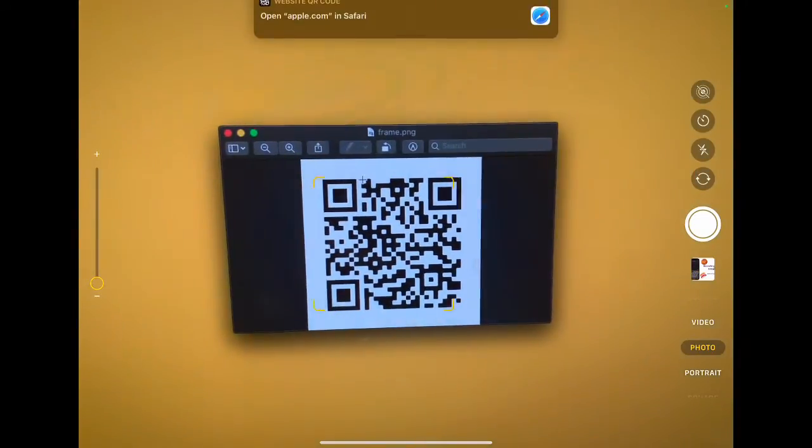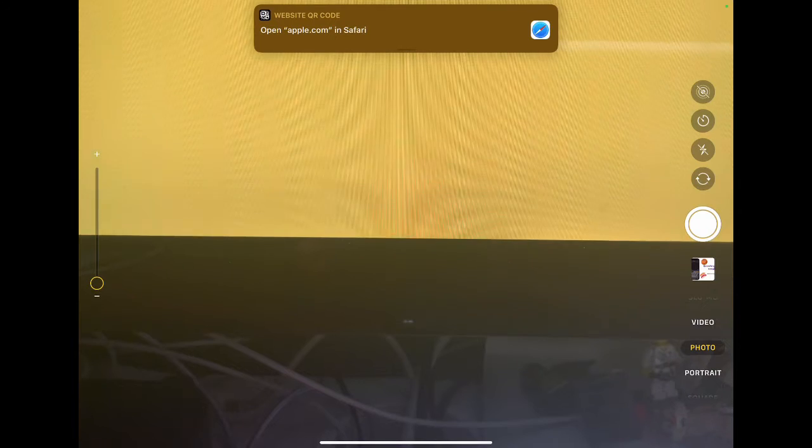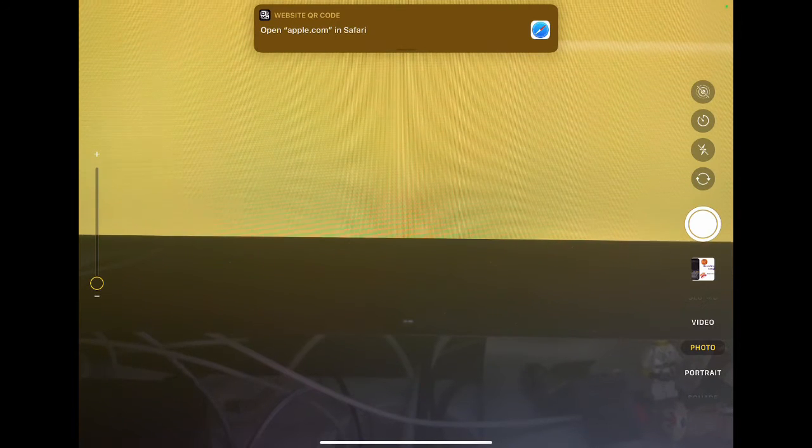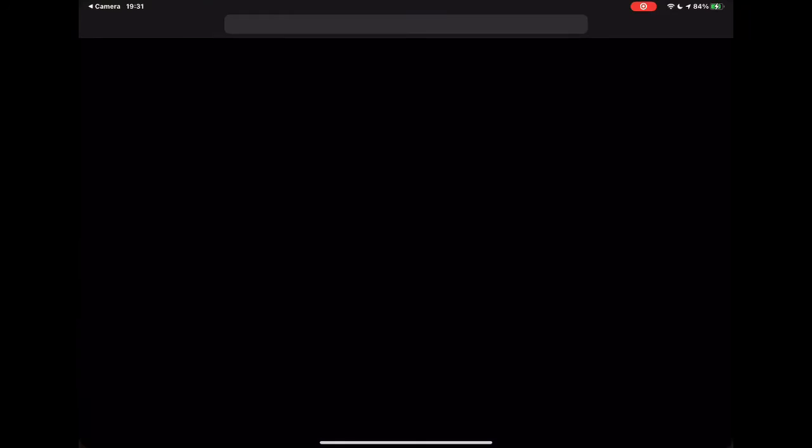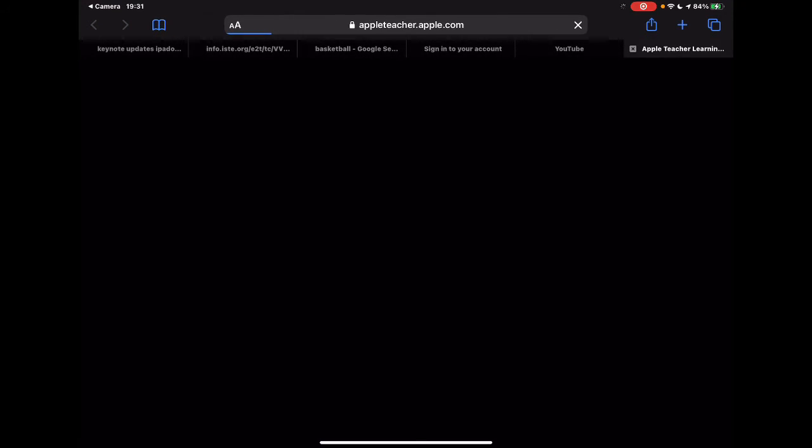I'm going to point this at a QR code on the screen, and you'll notice at the top it comes up with a website. Tap on that and it's going to take you to the website that you've created the QR code for.